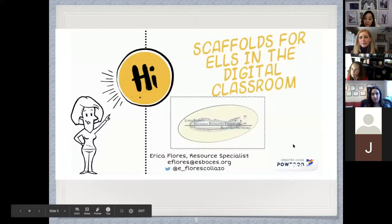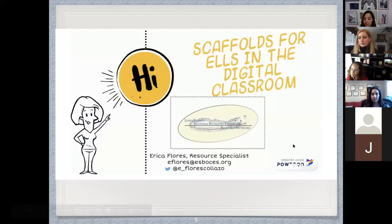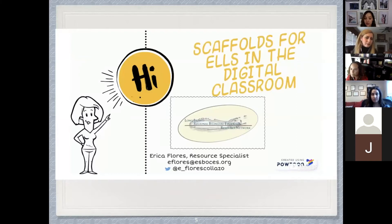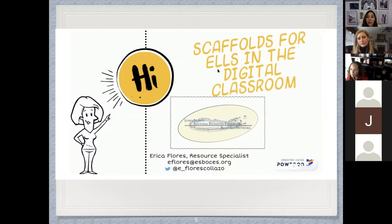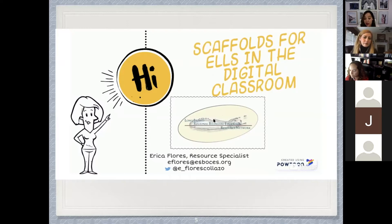Some of you may have seen the Powtoon on scaffolding for ELLs in the digital classroom. It was shared on Twitter and it's on our website. This will be the basis for our discussion today, and we're going to weave that through as we expand on some of the scaffolding tools that are discussed. We would like to start by going over some of the Zoom features that maybe you're not familiar with but will be using in today's presentation.